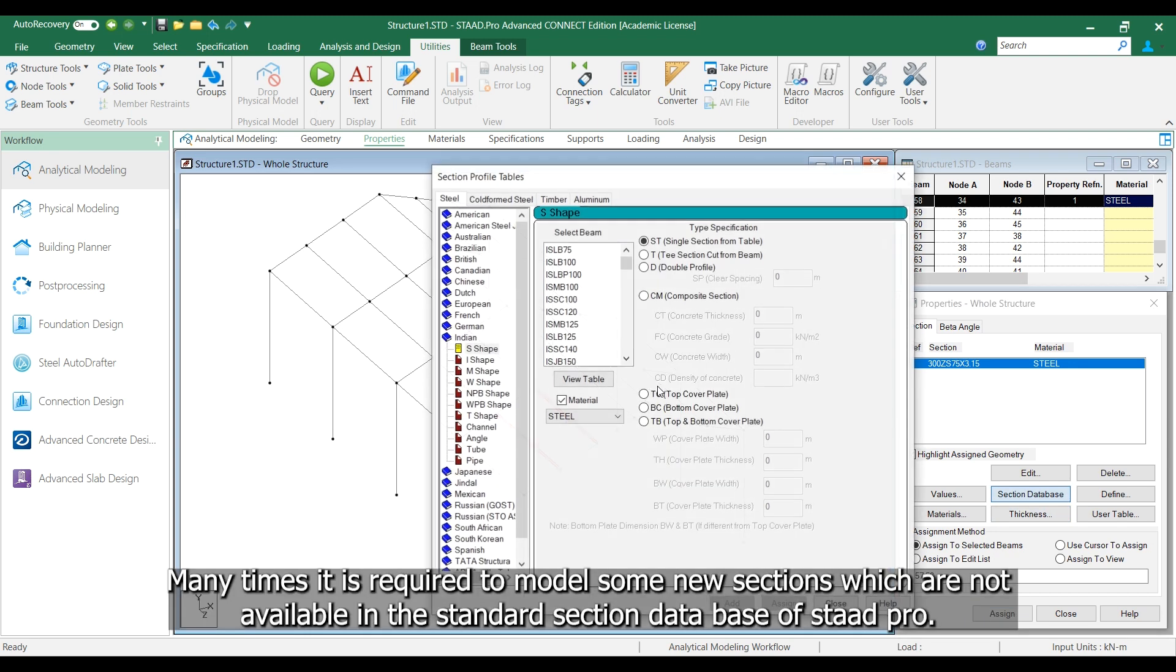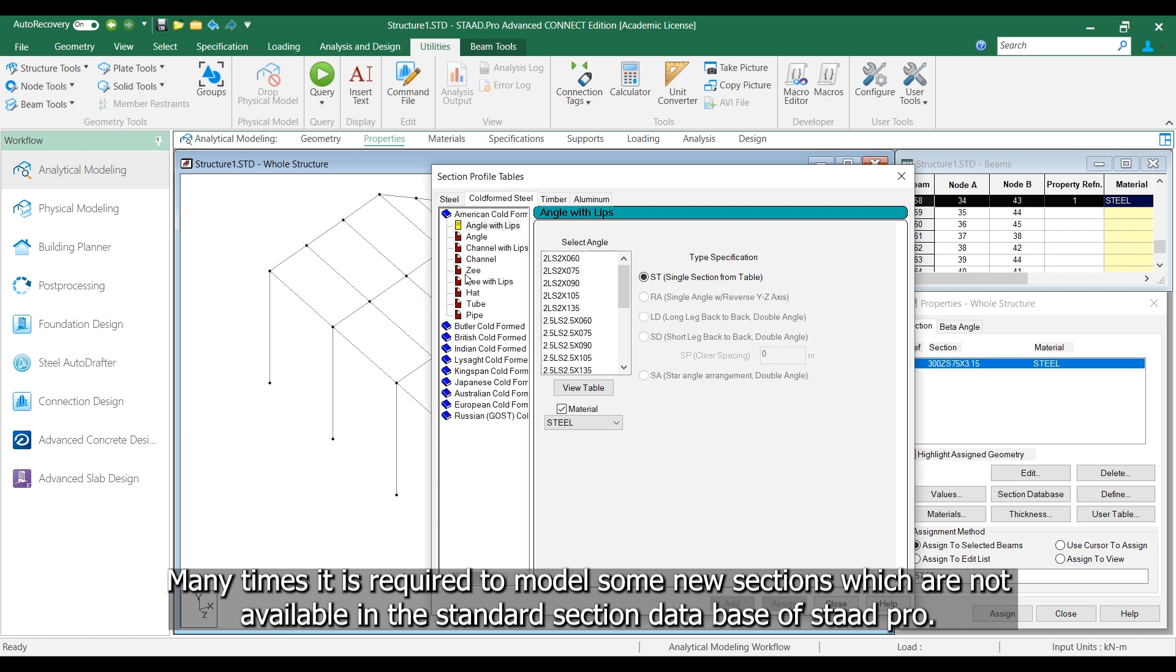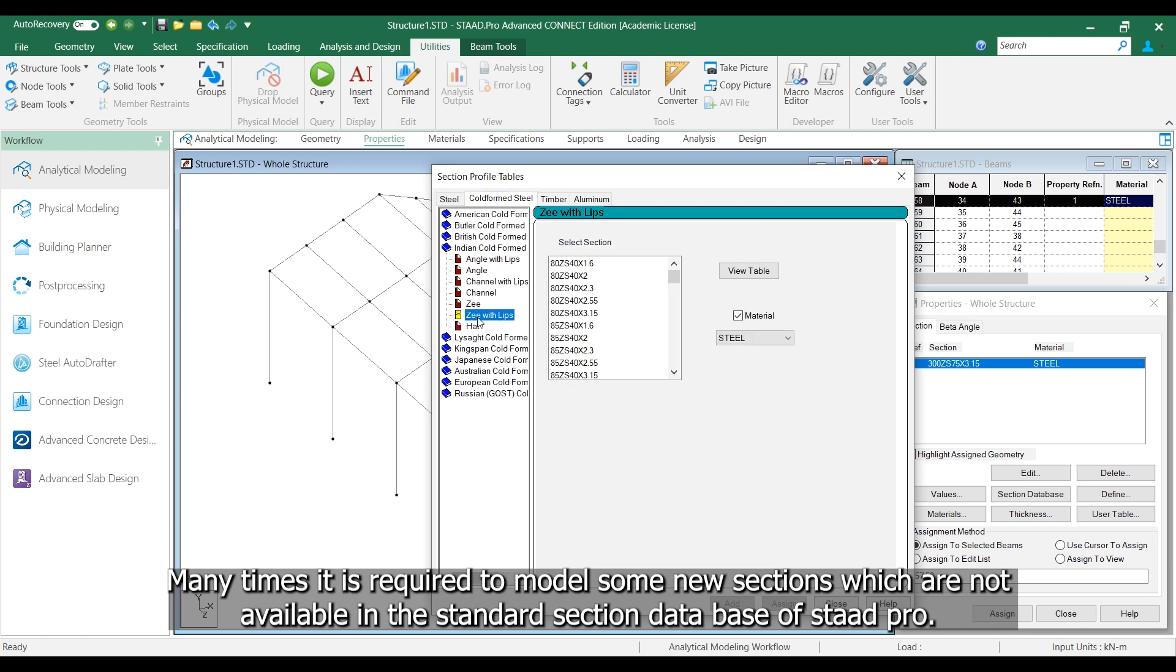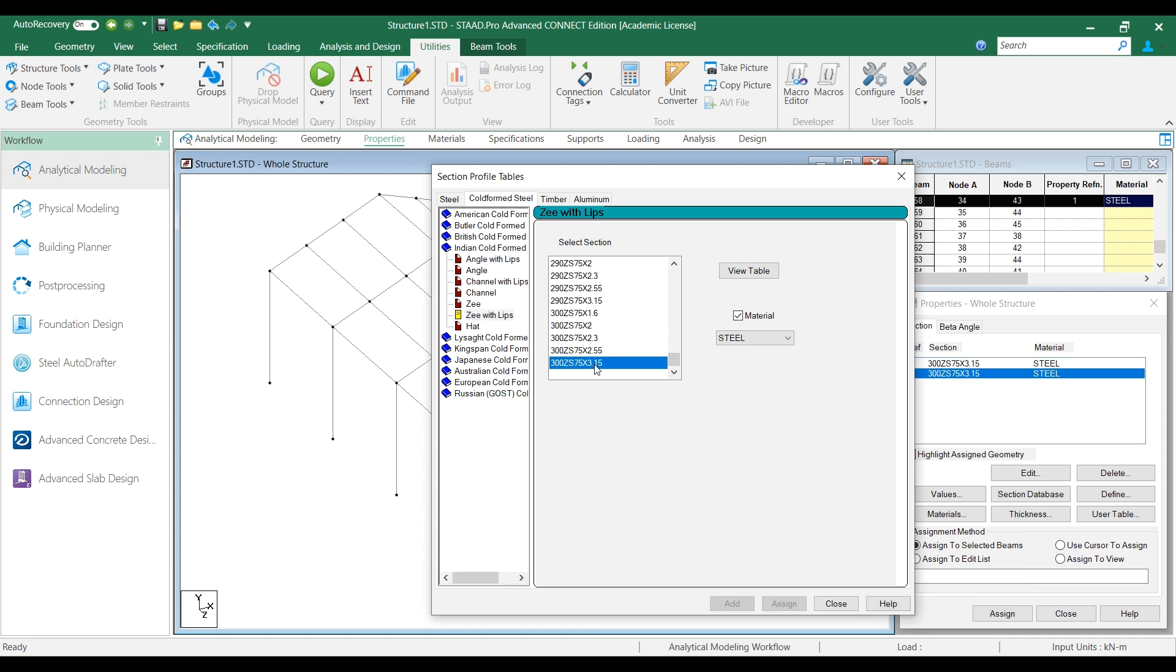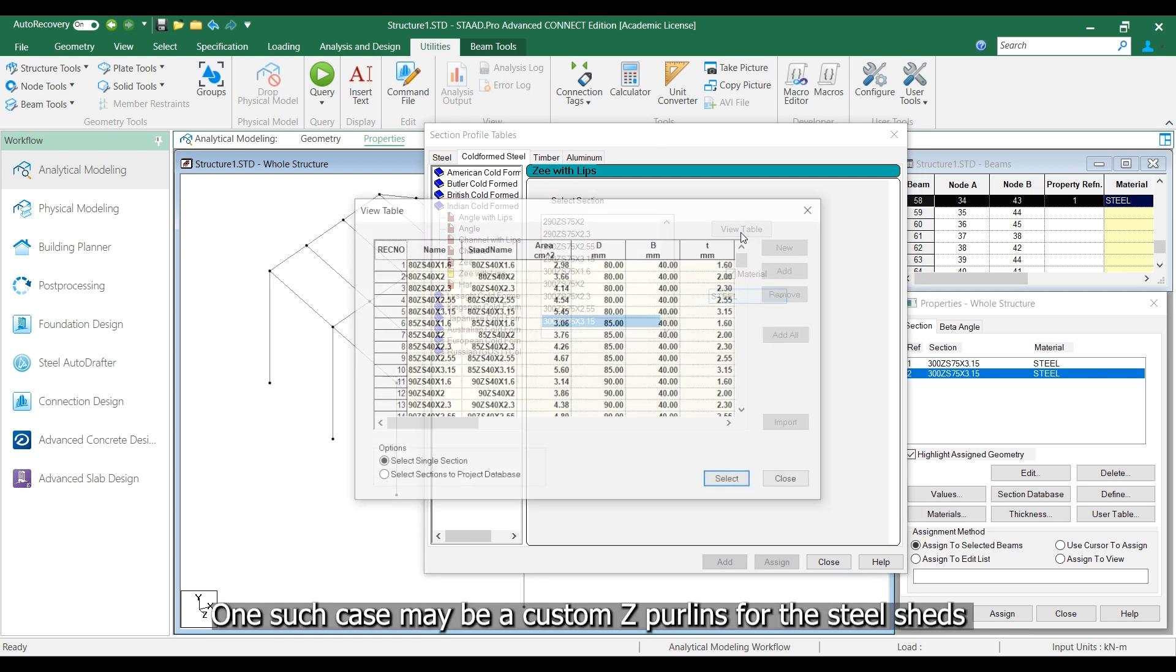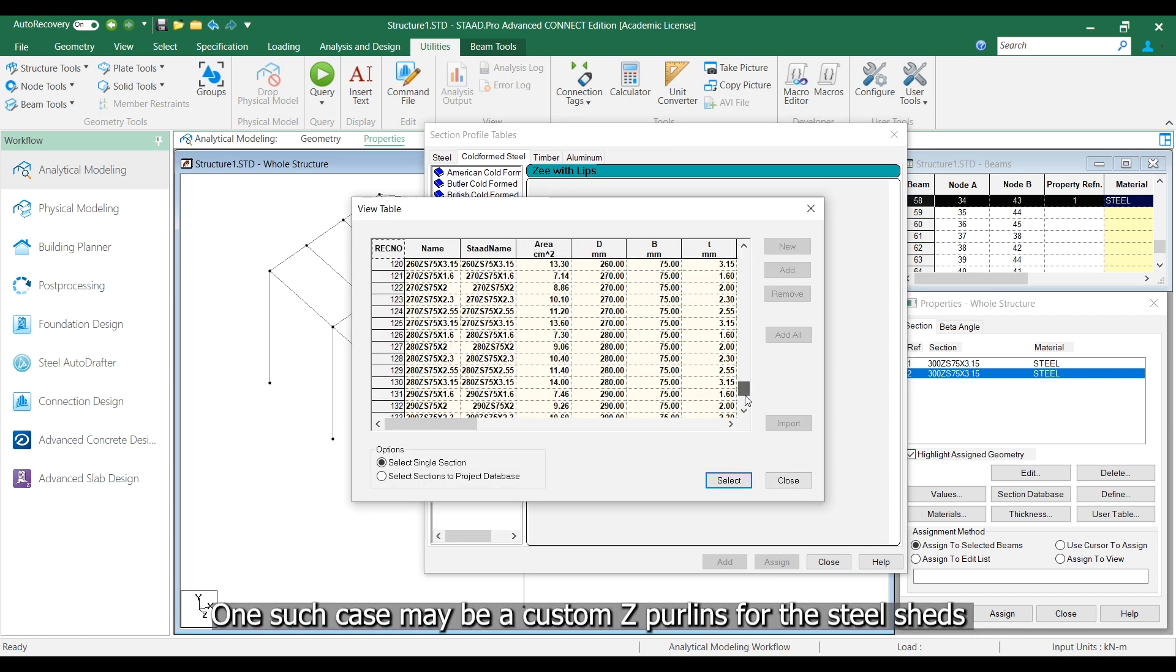Many times it is required to model some new sections which are not available in the standard section database of STAAD PRO. One such case may be custom Z-purlins for steel sheds.